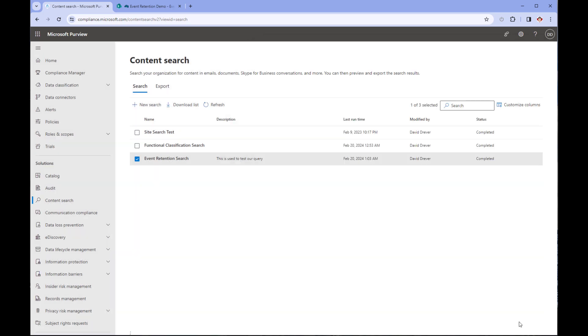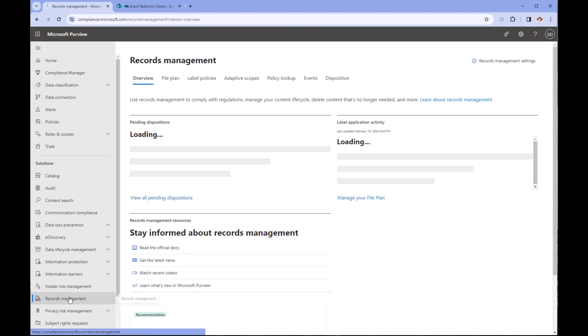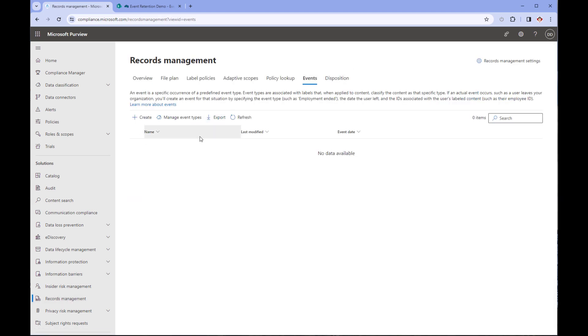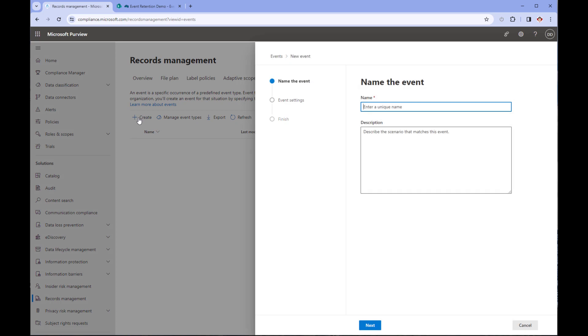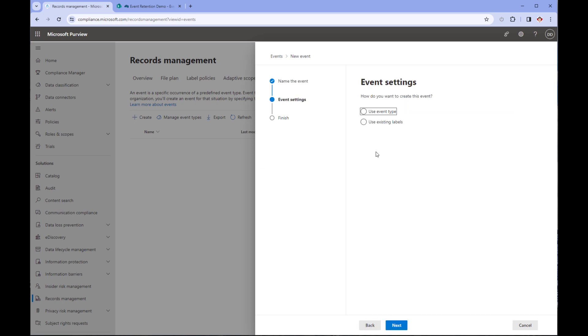Now we're going to initiate the event for project 335. To do that, we're going to go back to records management and this time click on the events tab. Click on the create button. Provide the event with a unique name and if necessary description, click next.